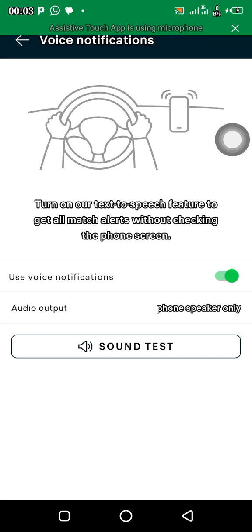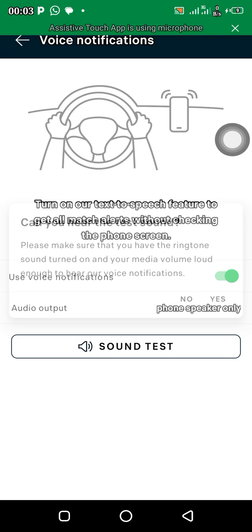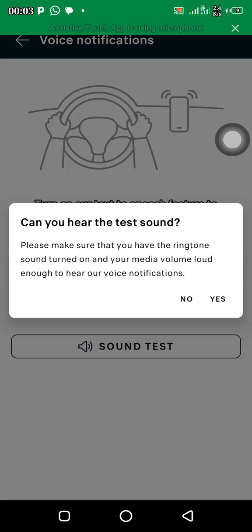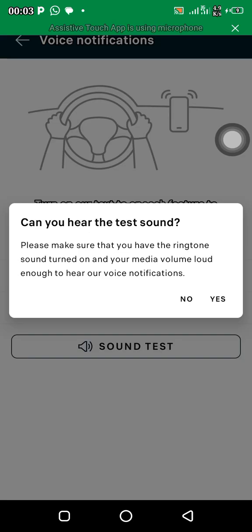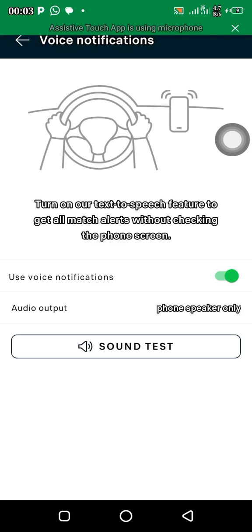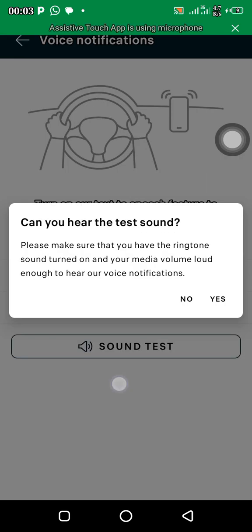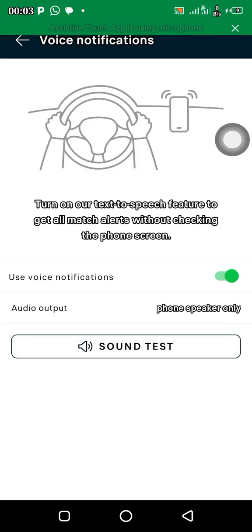Let me test my own so you can hear the sound. Can you hear the test sound? That's what it says — 'Can you hear the test sound?' So they are going to be giving you notification in voice form.